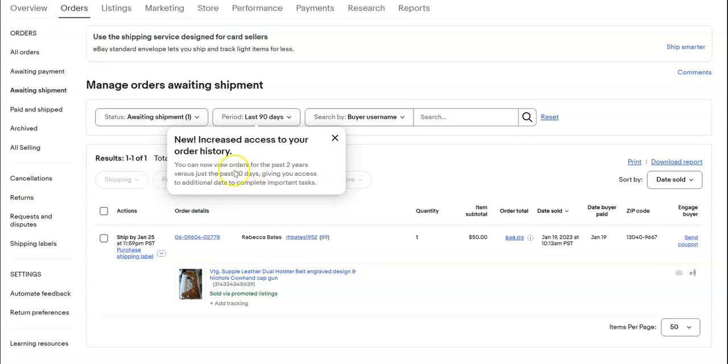You may want to log into your eBay account and check if you have access to this as well. I just thought I'd give you a heads up because this is the first I've heard about it. I haven't seen any other YouTubers talking about it.